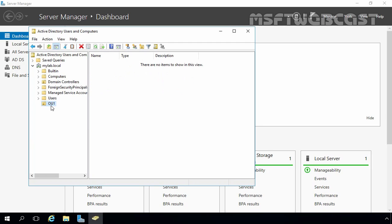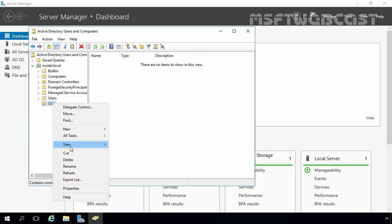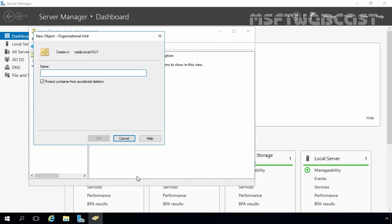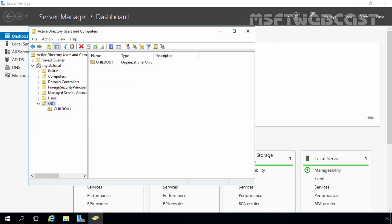Let's click OK to create OU1. Now here we can see we have an OU named OU1. Similarly, we can create child OUs by selecting the OU in which you want to create the child OU. Let's select OU1, right-click on it, select New, and then select OU again. Let's specify the name Child OU1 and click OK. Clicking on OU1 again, we can see Child OU1 under OU1.